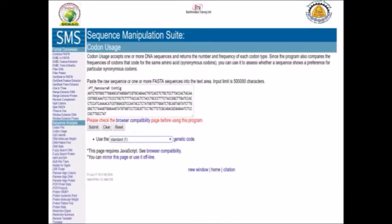You can simply copy and paste your sequence in the submission box. You have to know that this program can accept either raw sequence data or sequence in FASTA format.